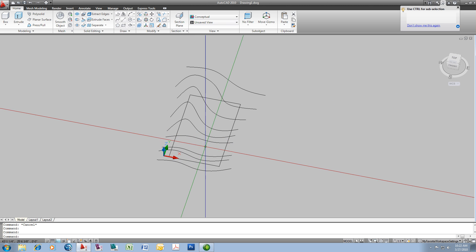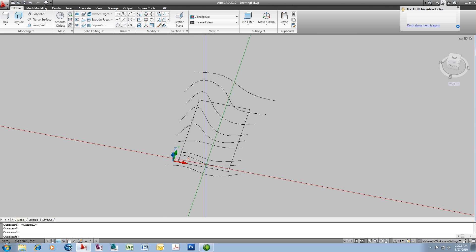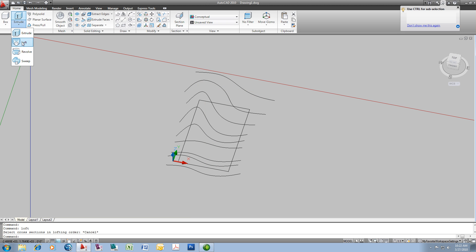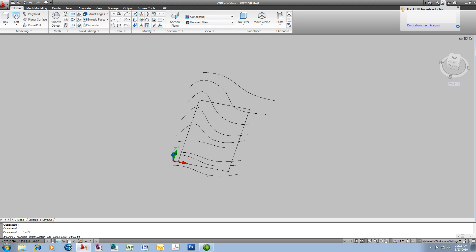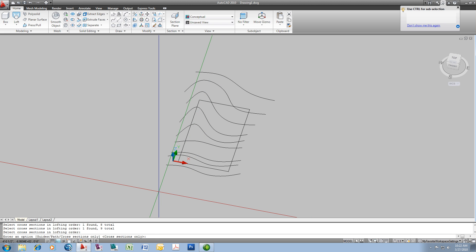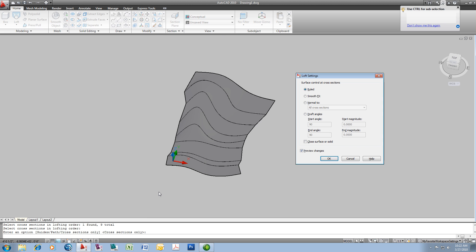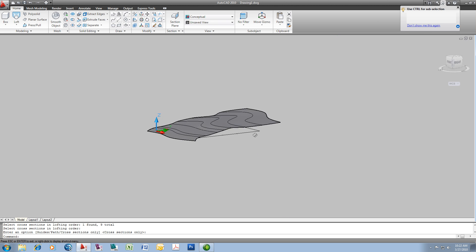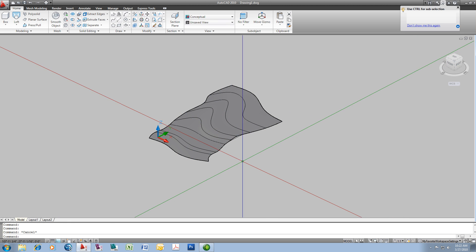The next thing we're going to do is create a loft to make the surface itself. I will type in the loft command, or if you prefer you can find it from the modeling panel right here. You select from bottom up or from top down — it doesn't matter which way you pick it. I'm just going to default to the standard cross sections only, and there is my loft. By default you'll probably have it checked to smooth fit — I'm going to click OK. I have my delete object system variable set to zero, so it actually retained my original splines.